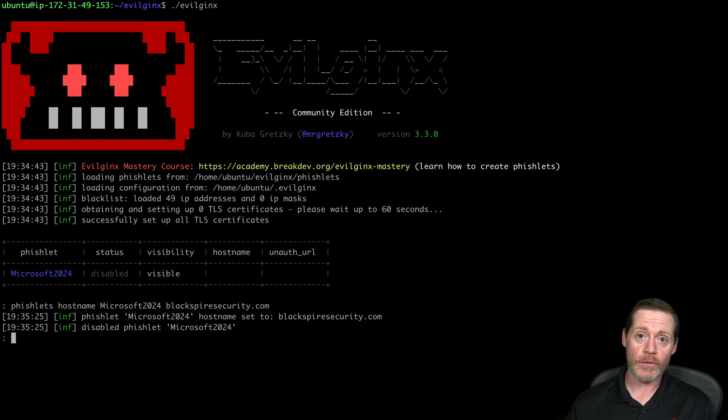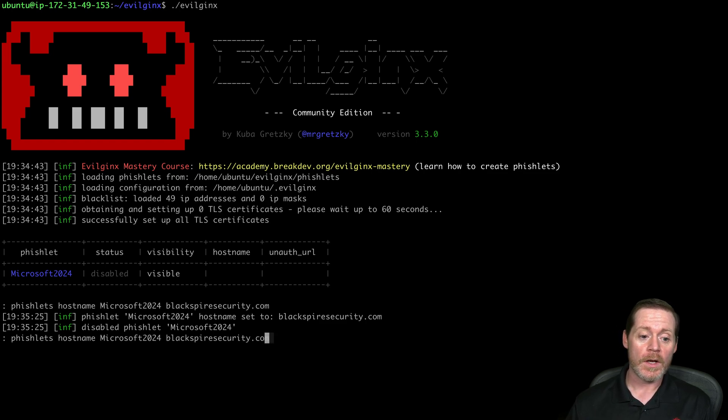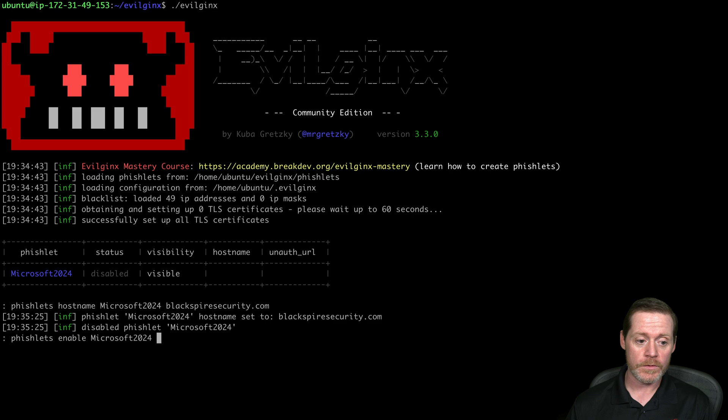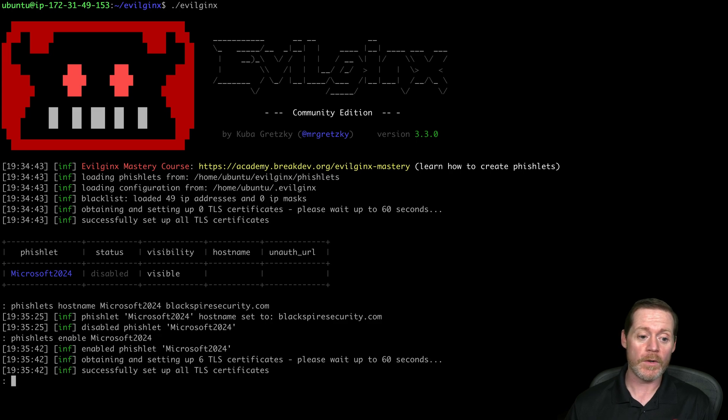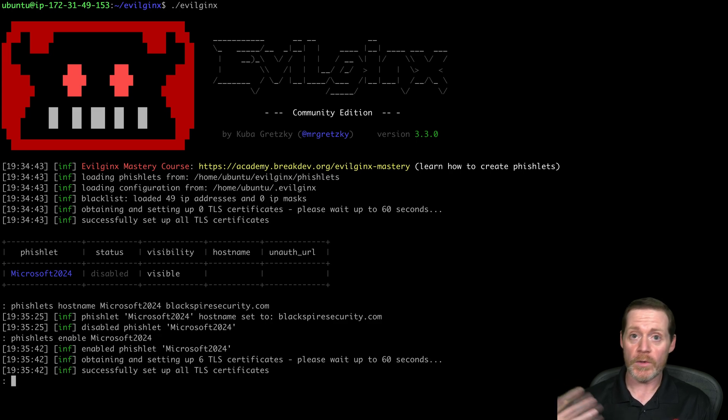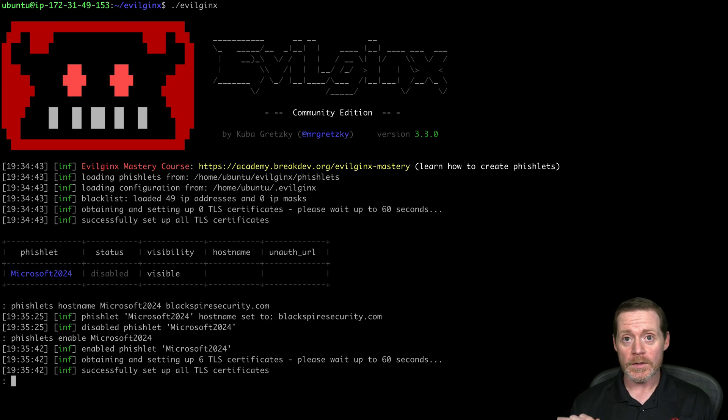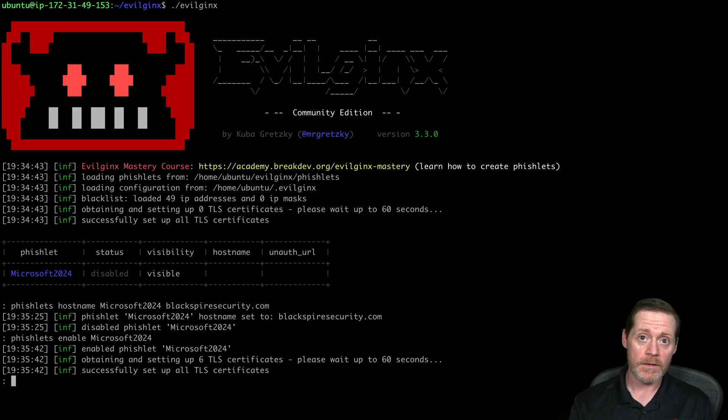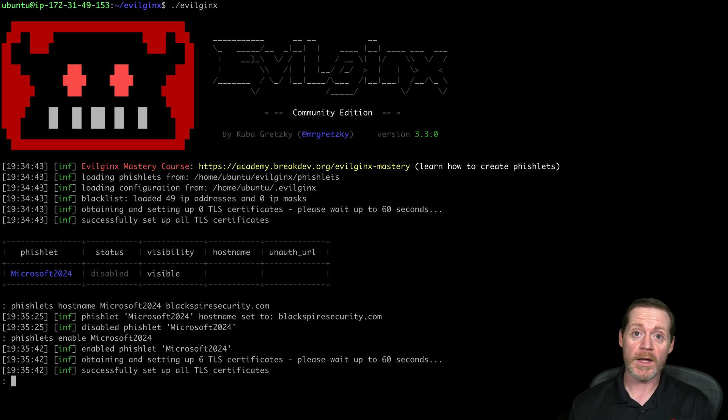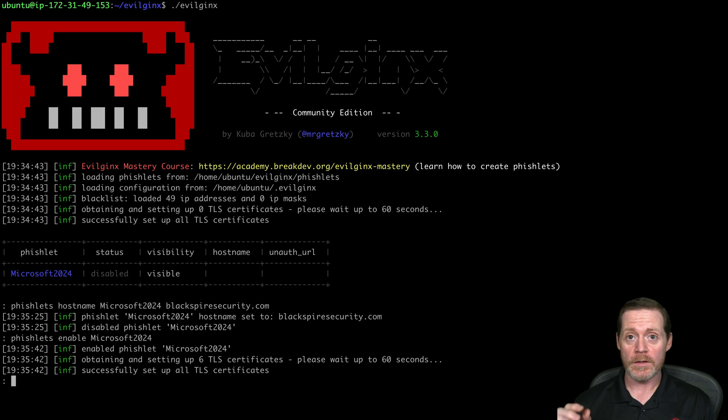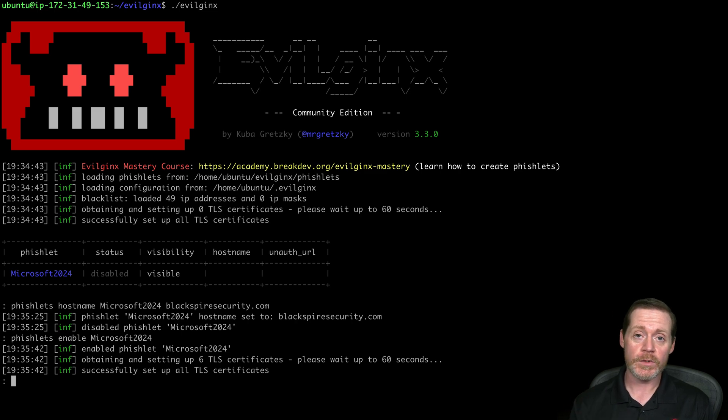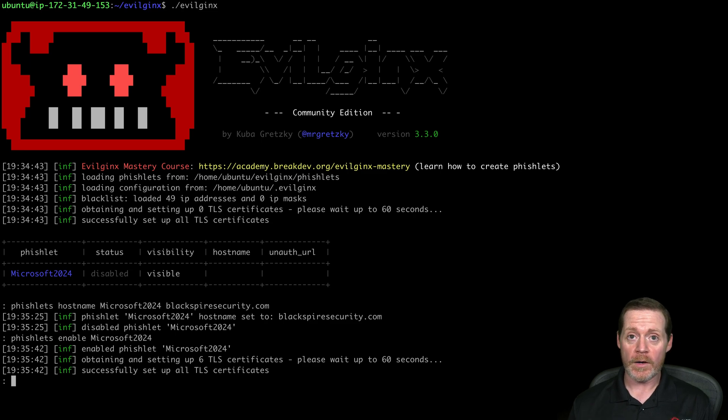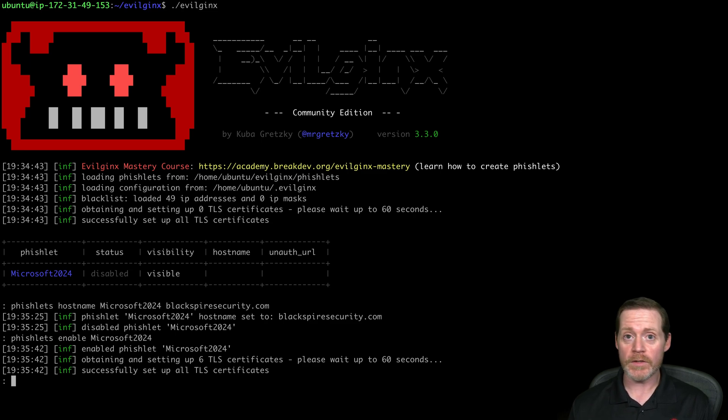Now I need to enable the phishlet. So then I go phishlets and I'll go enable, and I can still do tab complete and Microsoft 2024. Now at this point, it's going to go try to register a bunch of certificates for this. The important thing to note here, if you have not pointed your DNS at EvilJinx 3, it will fail. You need to point the domain that you've registered, the DNS, at EvilJinx 3, and make sure EvilJinx 3 has port 53 open. That way it can register all these certificates for you.